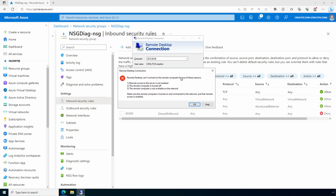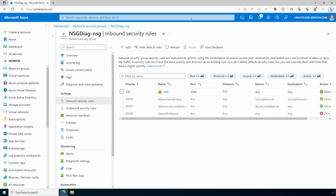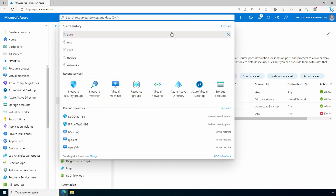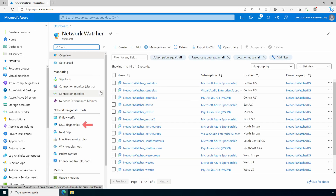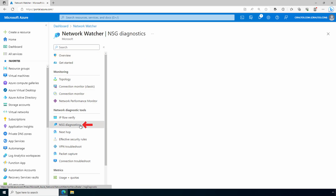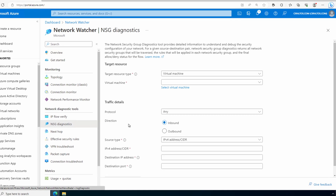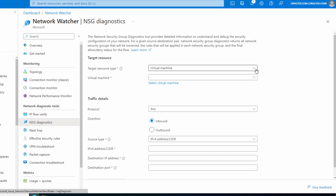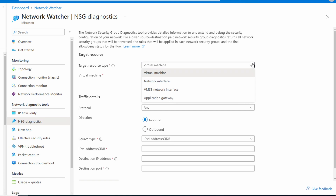Login fails to the public IP address of that virtual machine. We need to figure out what's going on. At this point we could start digging through the network security groups, but let's use the NSG diagnostics tool instead. Let's go to Network Watcher and go to NSG diagnostics.